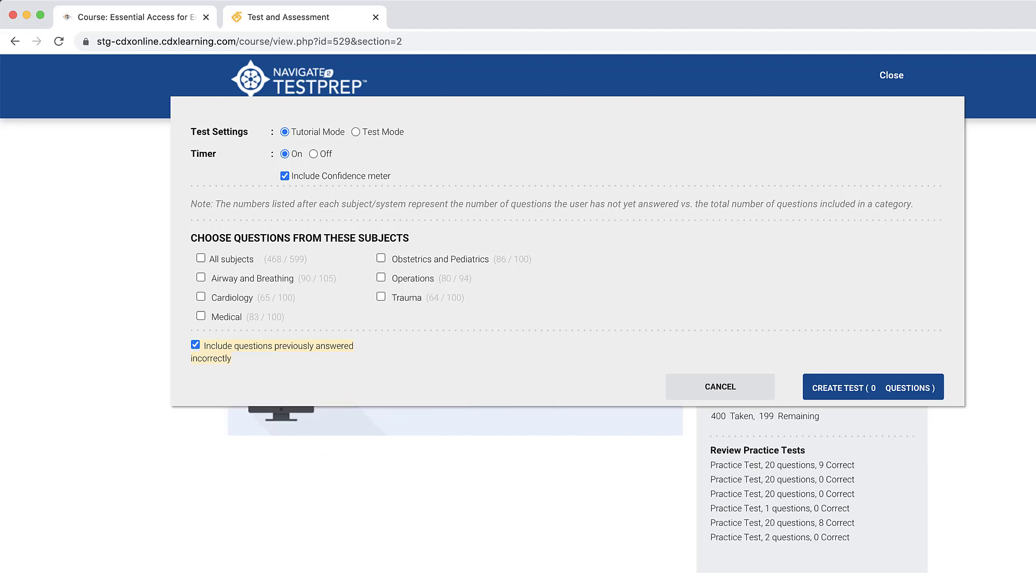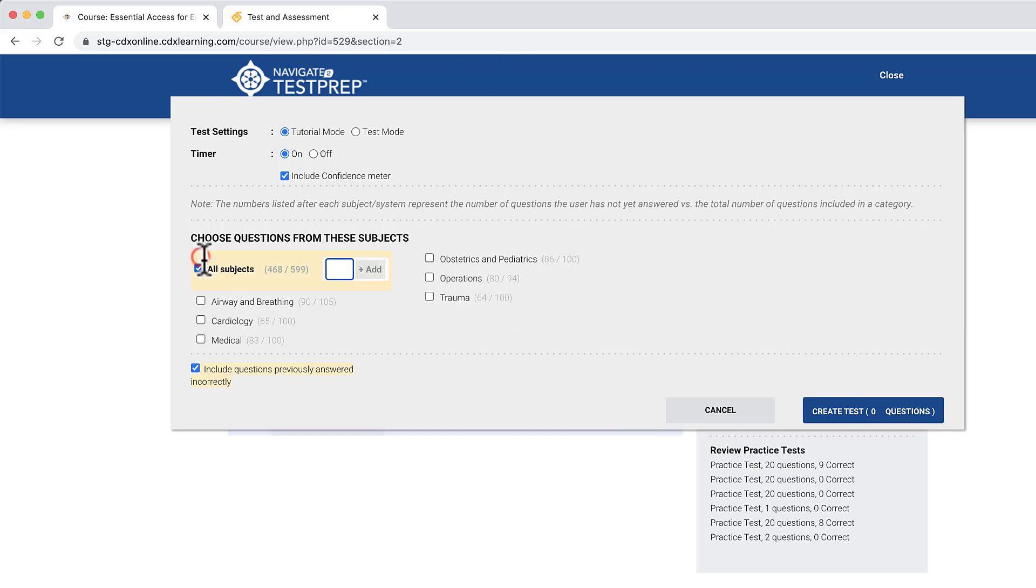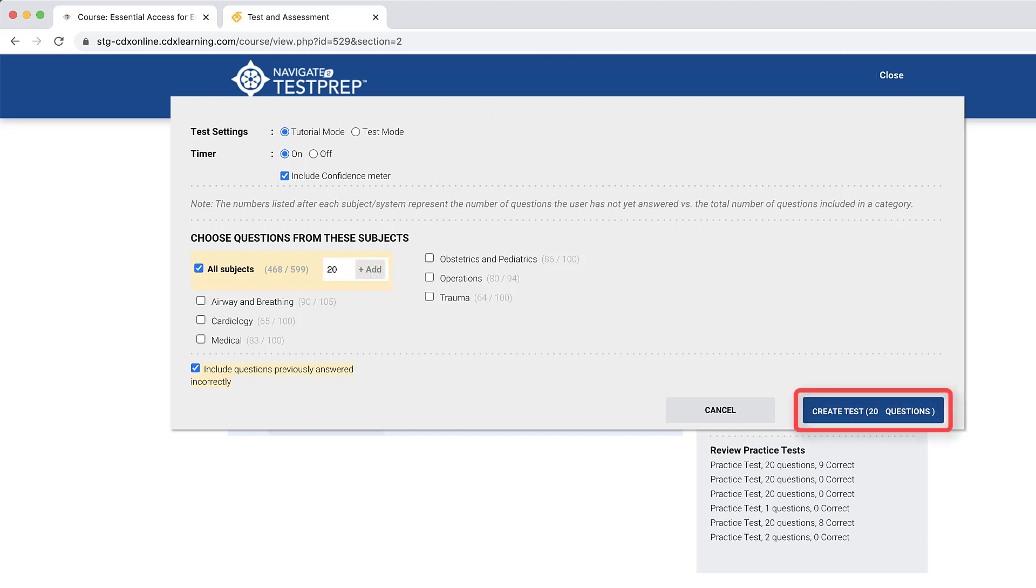Now you are ready to begin adding questions. Click the checkbox to the left of the targeted subject and then enter in the number of questions you wish to attempt from it in the field to its right. Then click Add. You will now see the question number increase by the number you added within the Create Test button displayed.